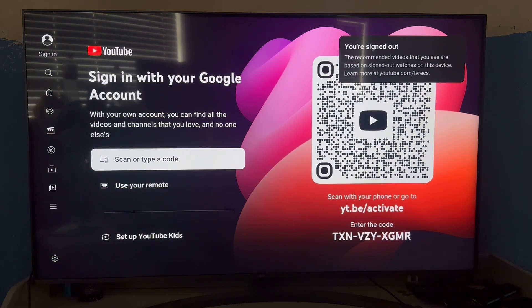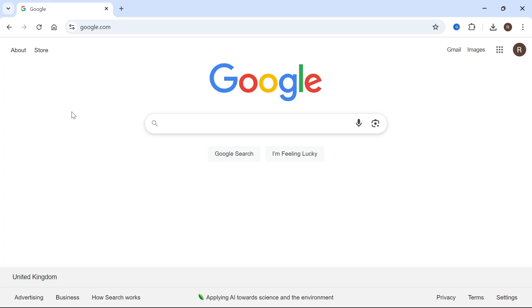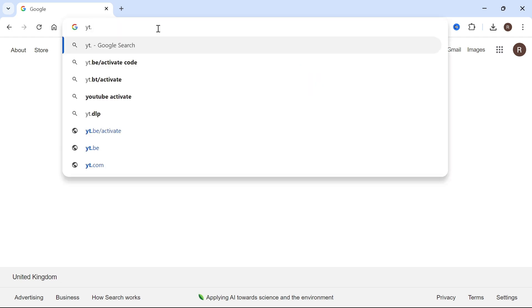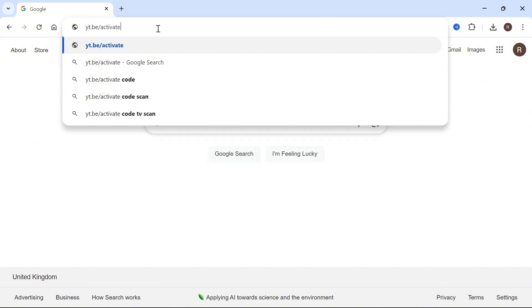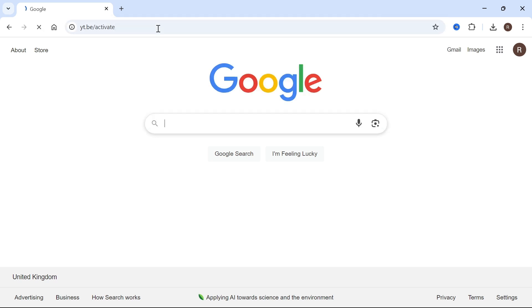Once you've done this, you need to head over to either your laptop or your mobile phone. I'll be demonstrating this on a computer, but this will also work on your mobile as well. Just type into the address bar yt.be forward slash activate and then press enter.